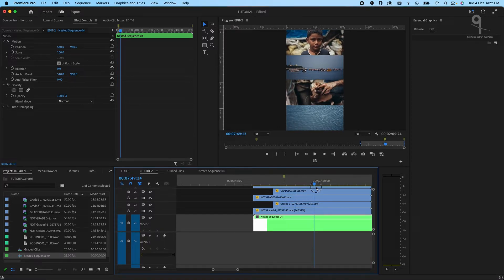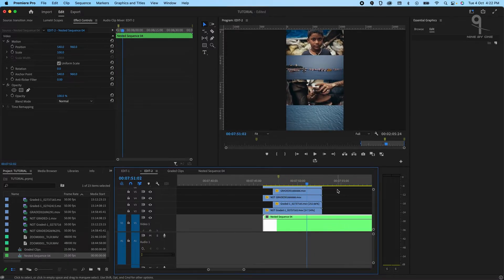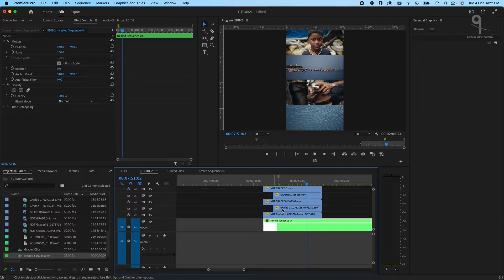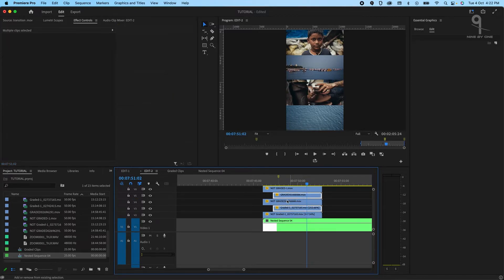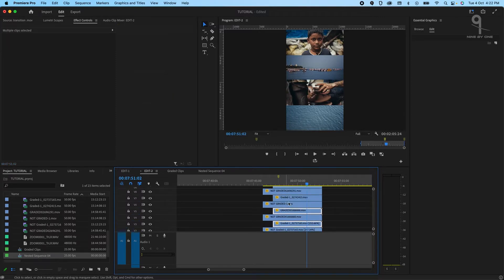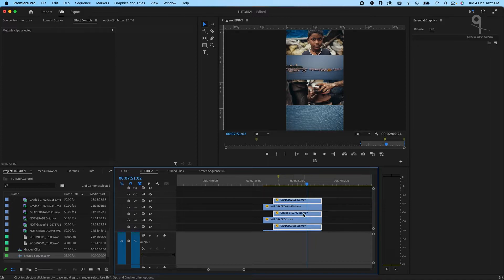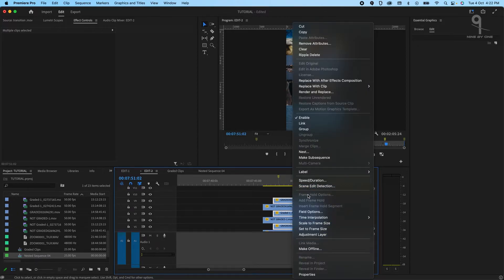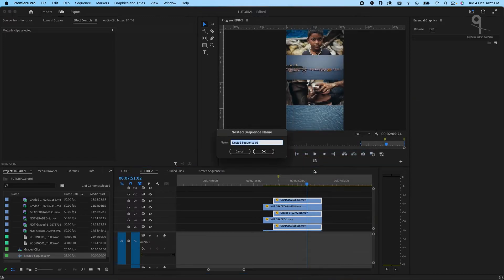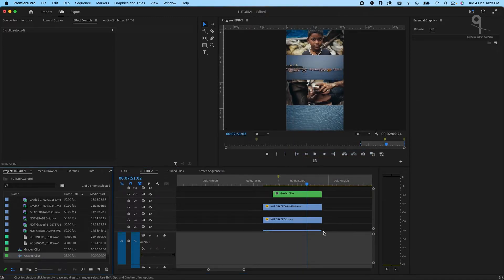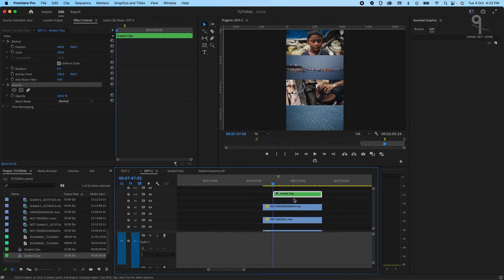The next step is to nest all the graded clips so we can apply that transition. I'll just select all my graded clips, press right button and go to nest, and I'll just name it graded clips.